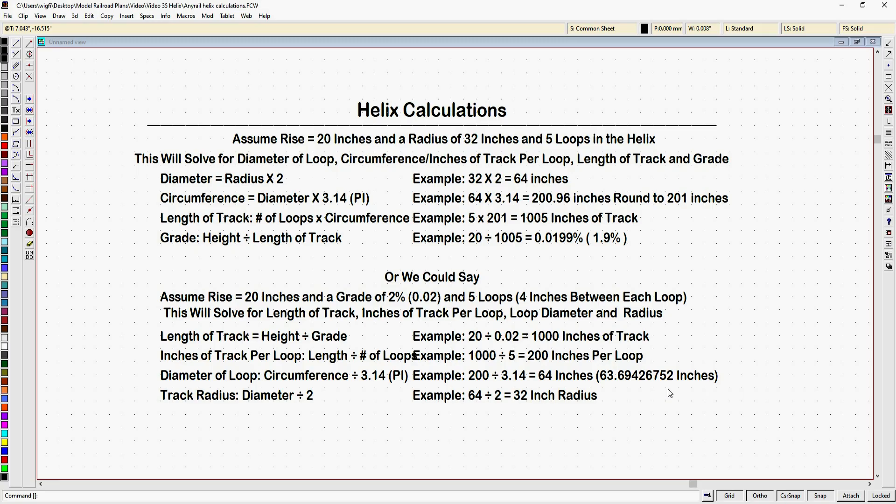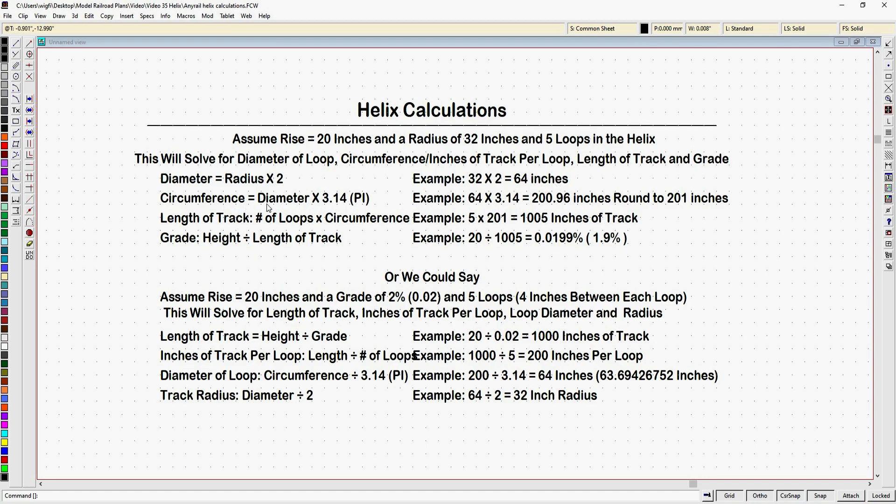Finally, let's go over the calculations you might need before starting. First, it is handy to be able to work out the length of your helix versus the grade. Say I want to raise my track 20 inches and use a 32 inch radius curve. I want four inches between each loop, so I would need five loops. So the first thing I would do here is I would multiply my radius times two, which means I would have a helix composed of 64 inch diameter loops. Now, I need to get the length of track for each loop. So I would use this formula. Circumference is equal to diameter times 3.14 or pi. And in this example, we would take 64 times 3.14, and we would end up with 200.96 inches.